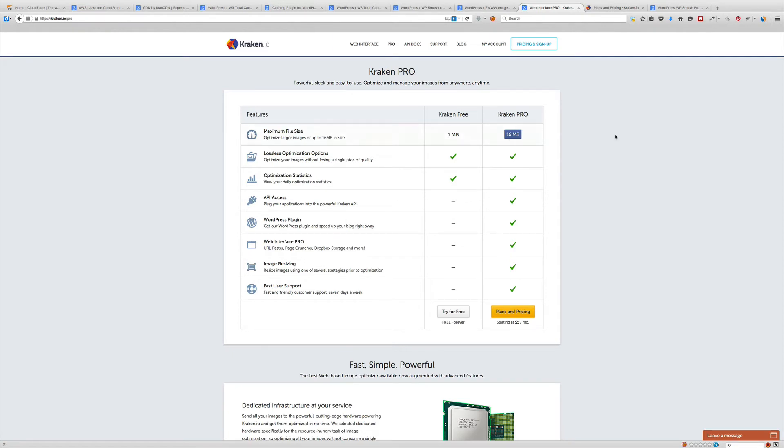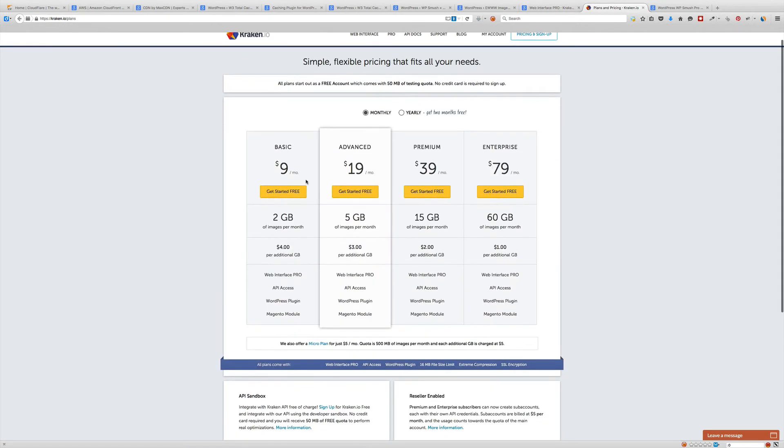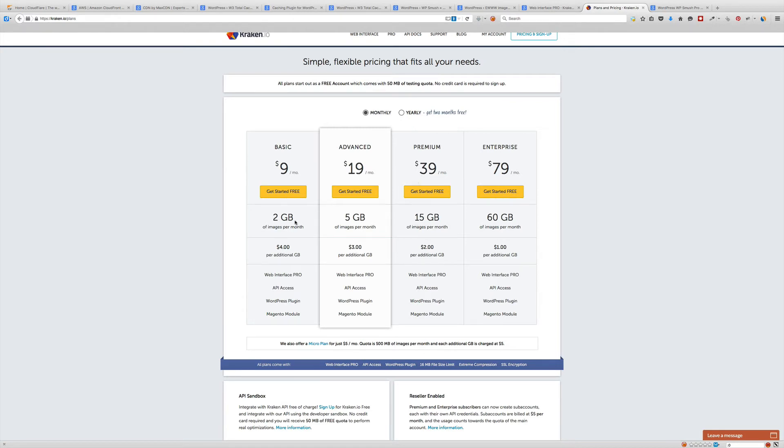There is a WordPress plugin available under the paid plan and it starts at five dollars a month. The pricing plans are really reasonable, however if you're really heavy into images, you're gonna end up paying either $19 or $39 a month because two gigabytes just isn't gonna cut it.